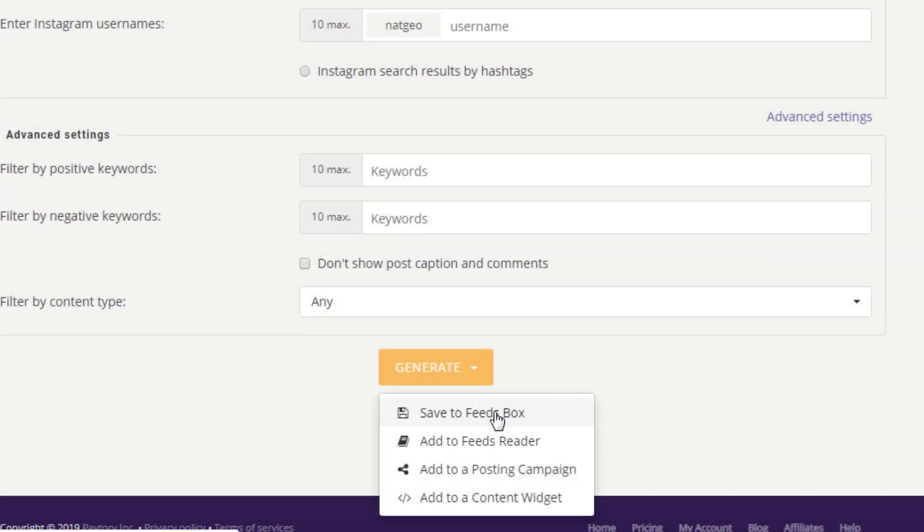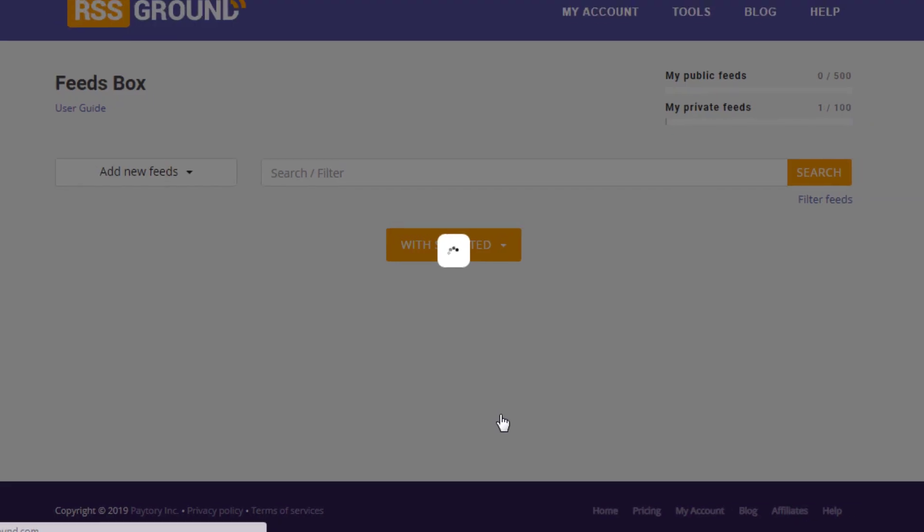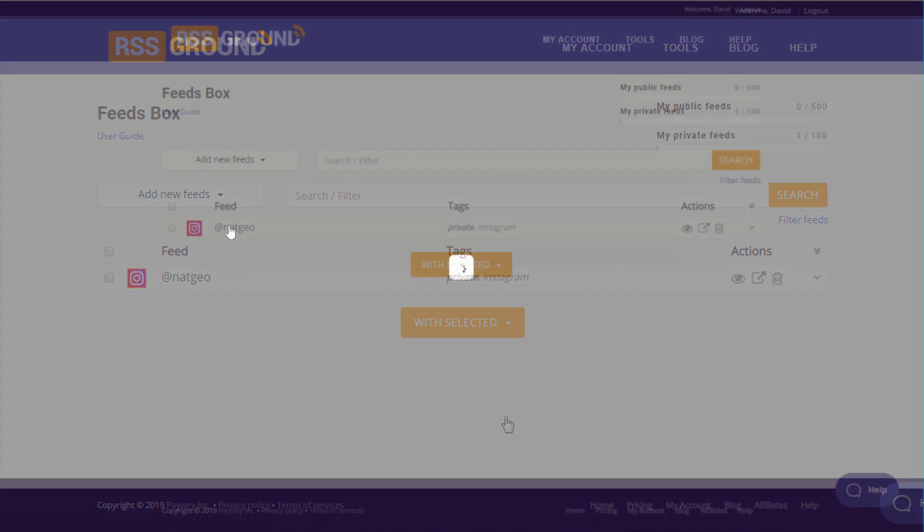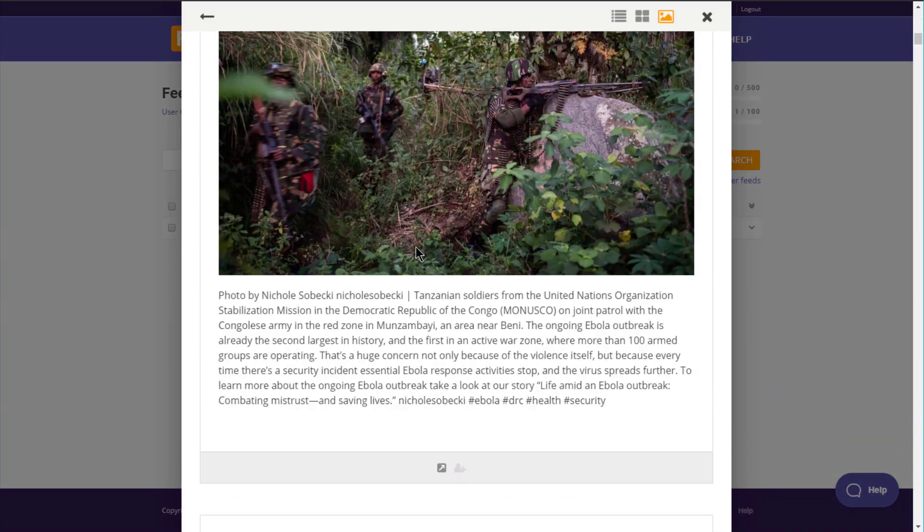Whatever your next step is, your feed will be automatically saved in your Feeds Box for future reference. And here is the example of how your Instagram feed will look like.